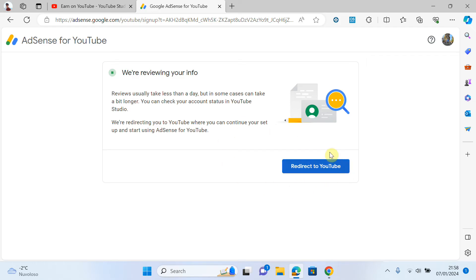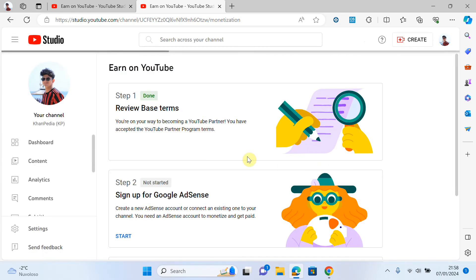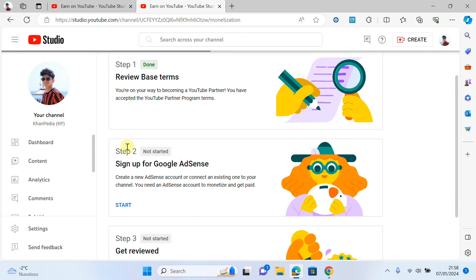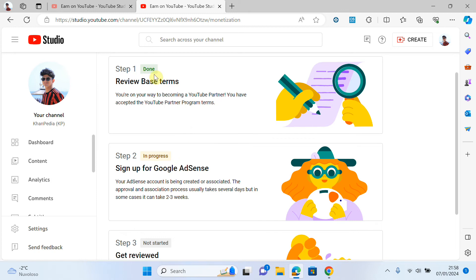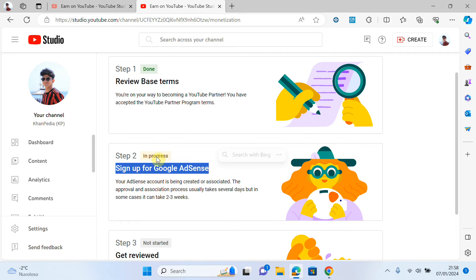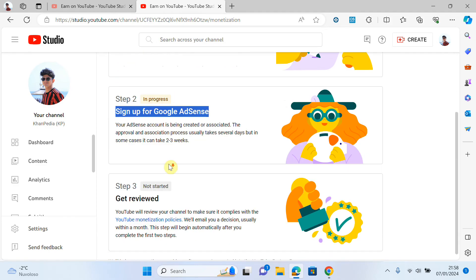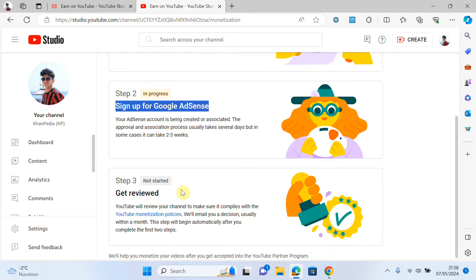Now I will click on 'Redirect to YouTube.' You can see that we completed Step 1 and we also tried to complete Step 2 — it will take some time to complete. You can see it is in progress. Step 1, we completed the review. Step 2, we connected our YouTube account with Google AdSense. Now there will be a review that may take one hour, one day, or two days. After that, your YouTube channel will be connected with the Google AdSense account.